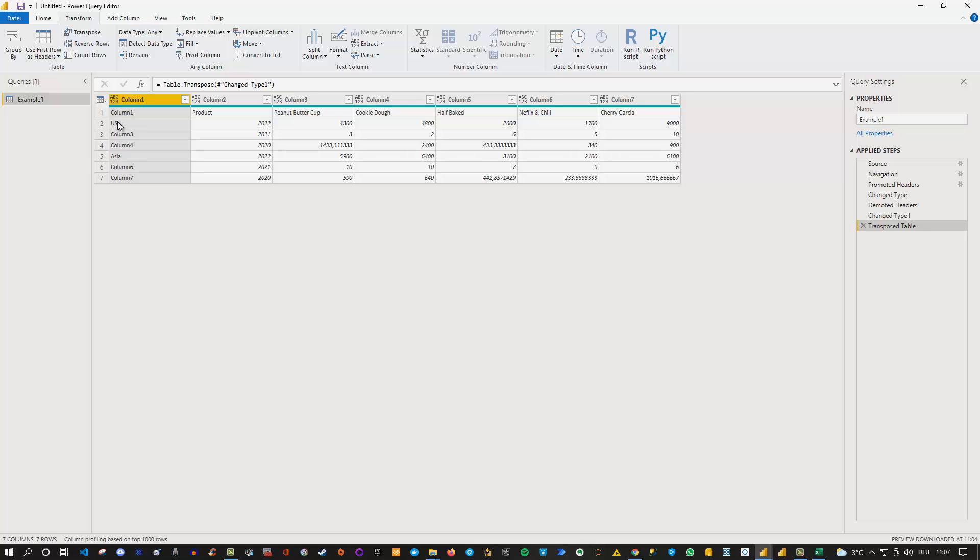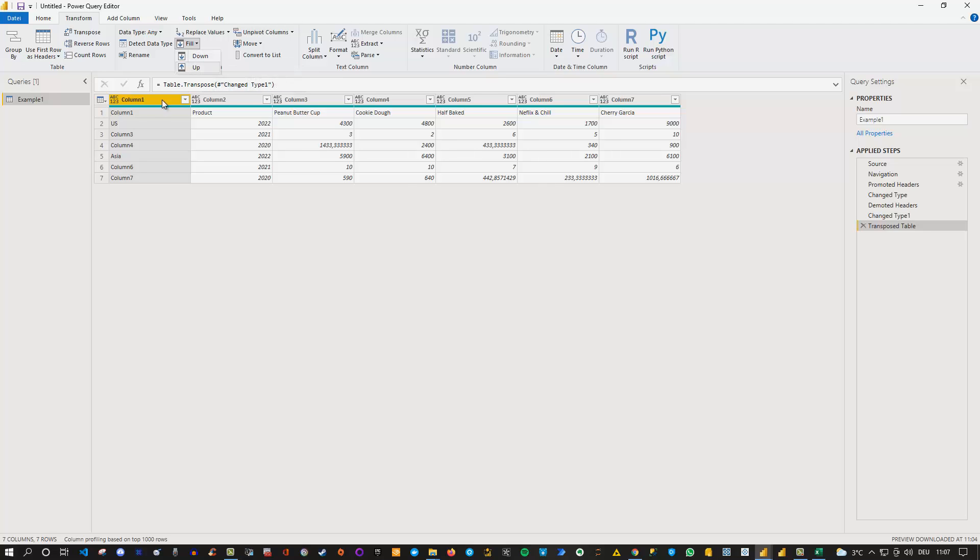Next I want to fill here basically the column three and four with US and column six and seven with Asia. So I want to do actually a fill down. Now we know that there is a fill option which we can easily check and click on fill down. However this only works if the column itself is empty meaning we see a null in here which is clearly not the case because in my case I get column one column three four and column six and seven.